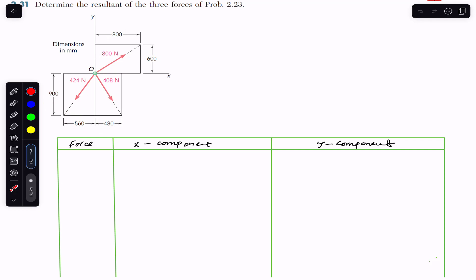These forces are making some angles — let's call them theta — but the angle information is given in terms of millimeter distances rather than direct angle values.